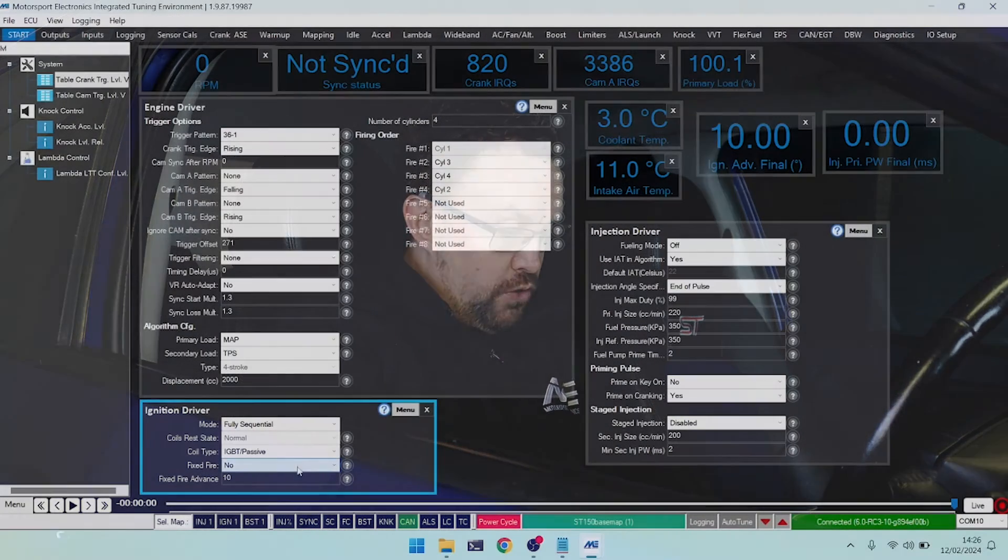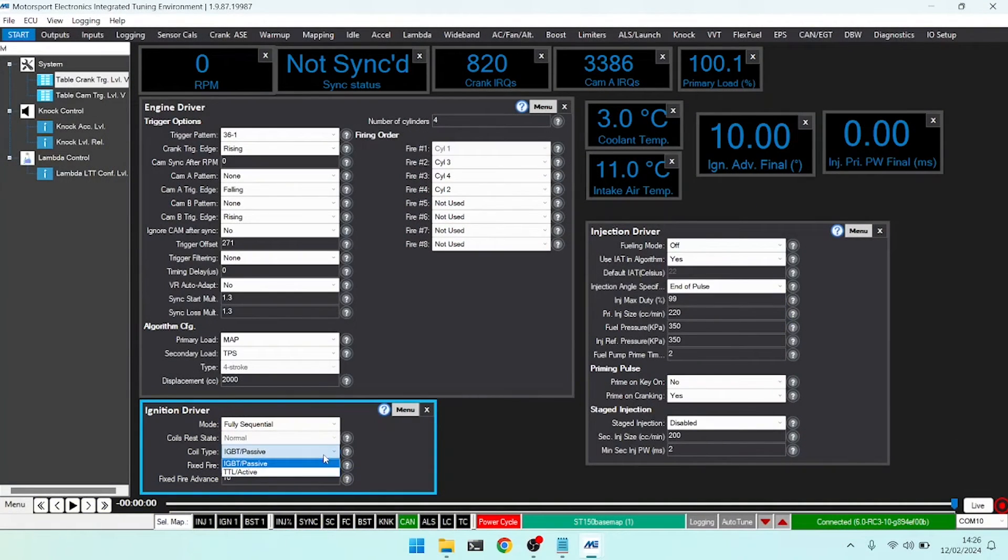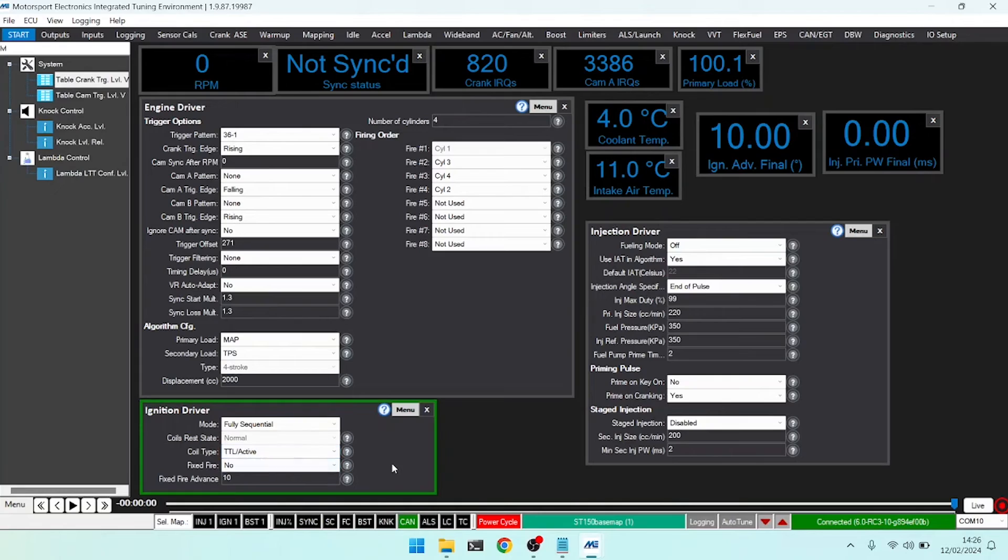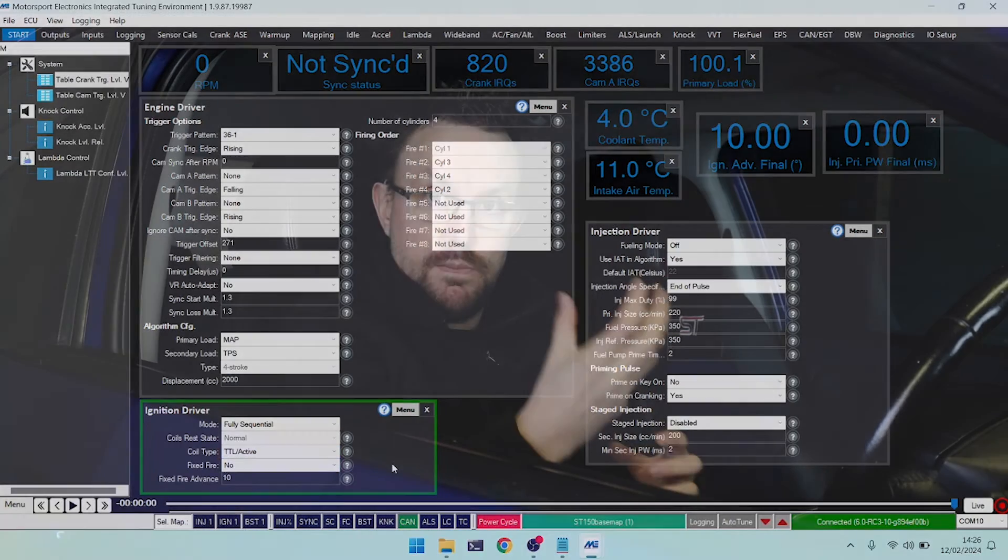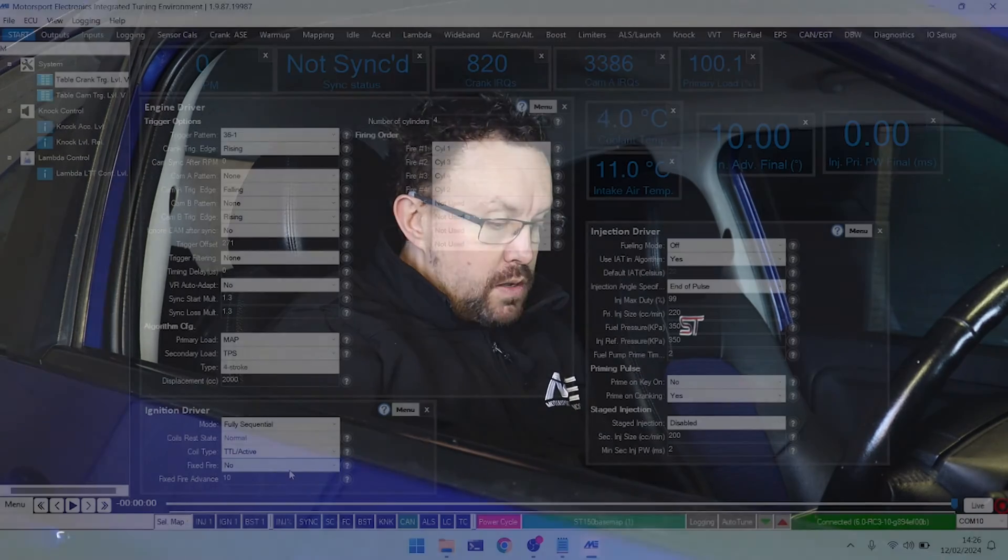If we are using active coils, such as COPs on a K20 or a coil pack with an inbuilt igniter or ignition module such as on an MX-5, then we would use TTL active. In this mode, the very same pin on the ECU, instead of switching to ground to drive the coil, will output a 5-volt pulse to dwell the coil, a logic-level pulse.